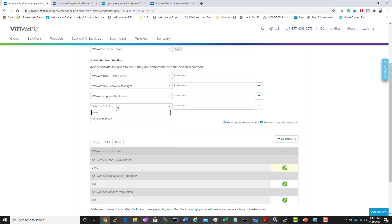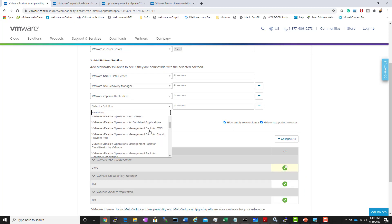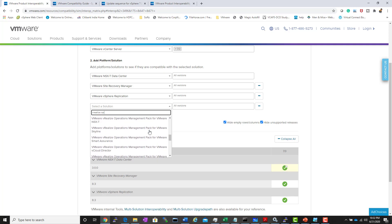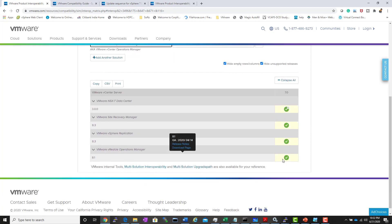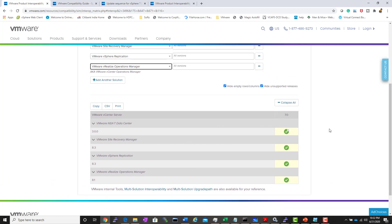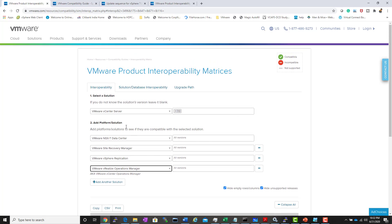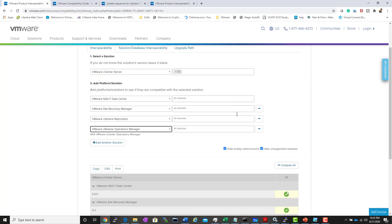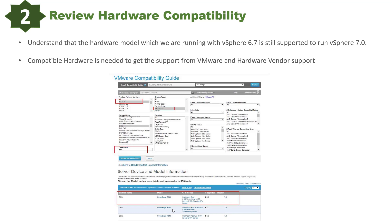This is critical because some products must be upgraded before you upgrade vCenter Server to 7.0. Use the interoperability matrix for all VMware products to ensure each one is at a compatible version before proceeding with the vSphere 7.0 upgrade.